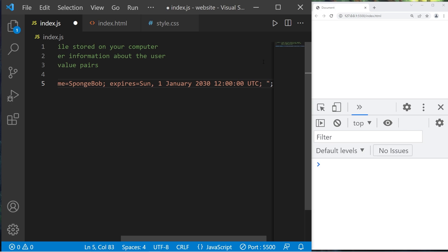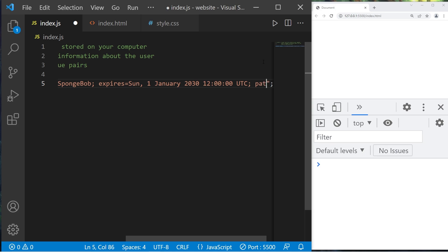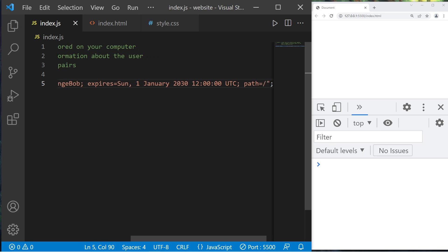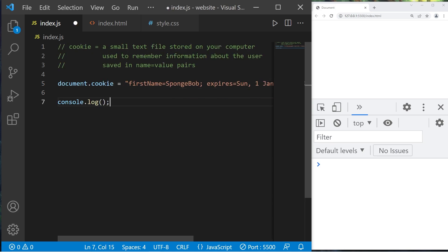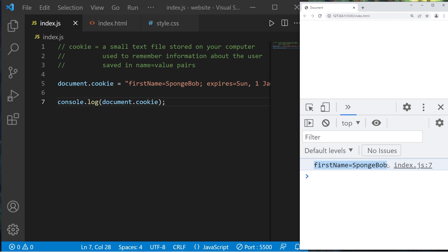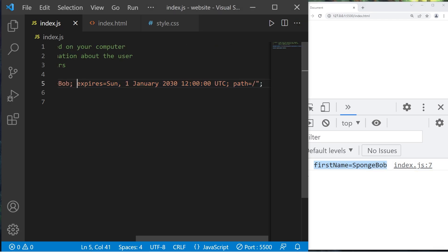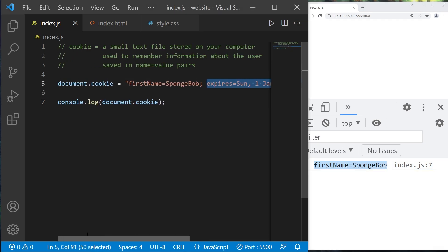We're also able to set a path for this cookie. I'll use the default path: path equals forward slash. Let's take a look at this cookie with console.log document.cookie. Even though this appears to be a string, it's actually an object. The expiration date and the path aren't displayed — all that's displayed is the name and the value.